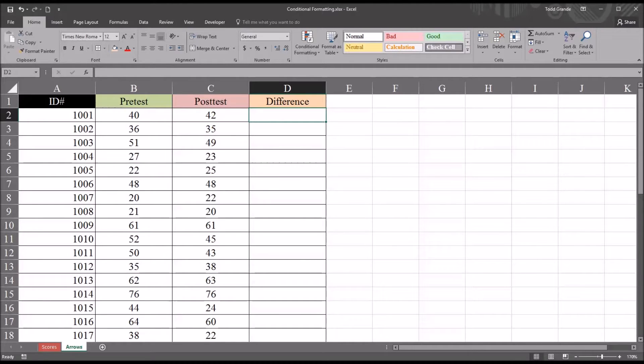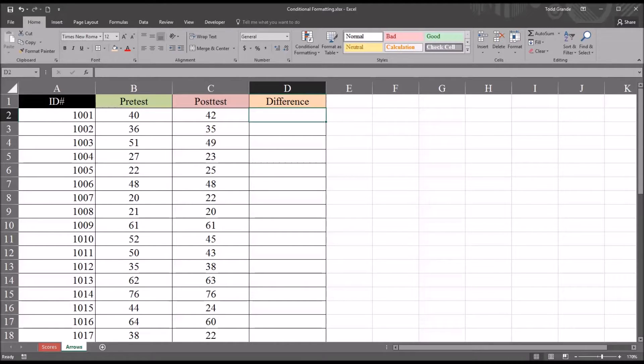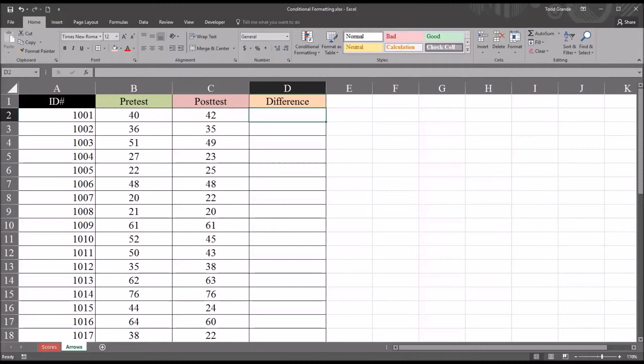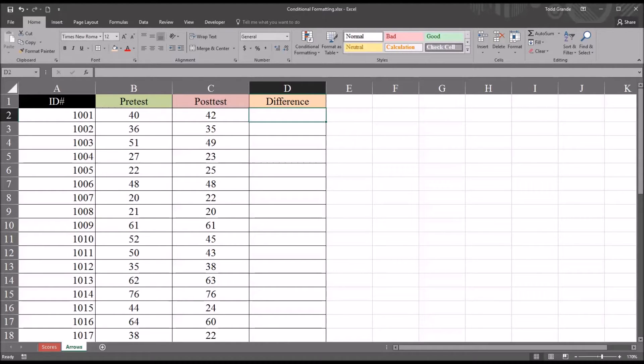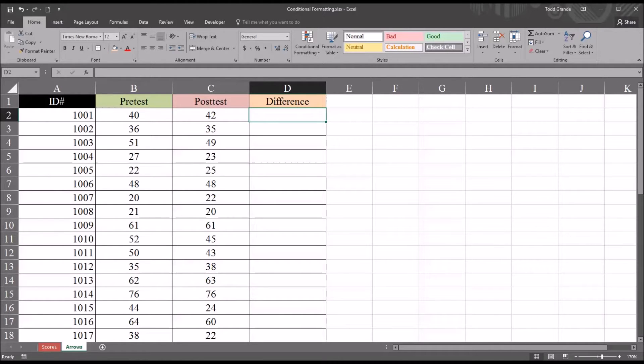Oftentimes in counseling research we administer a pre-test and then some sort of treatment and then a post-test with the hopes that the post-test will indicate a lower score, which could indicate that the treatment was effective. We can use the conditional formatting feature in Excel to clearly indicate when the post-test was lower than the pre-test, equal to the pre-test, or higher than the pre-test.